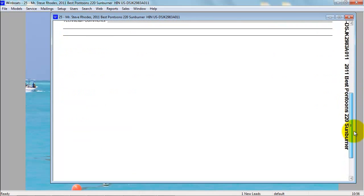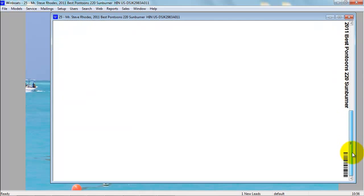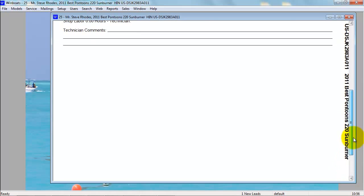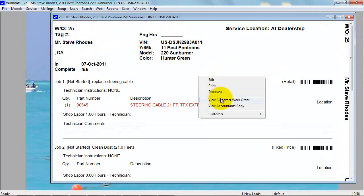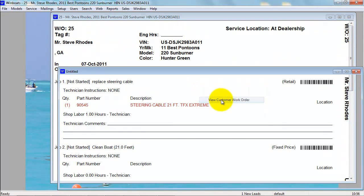On the bottom right, you have a barcode that will recall the entire work order. From here, you can right-click to view the customer copy.